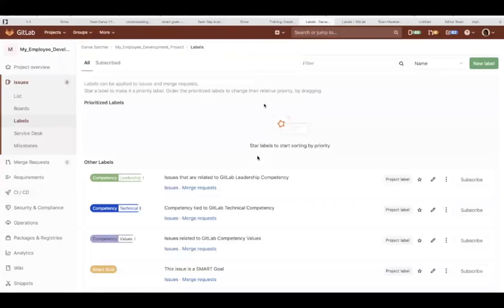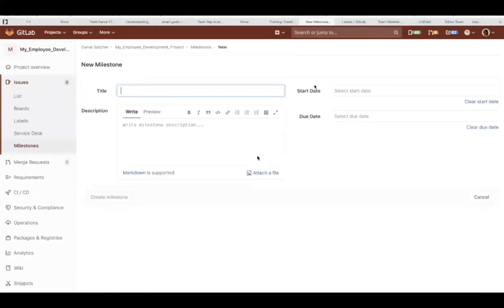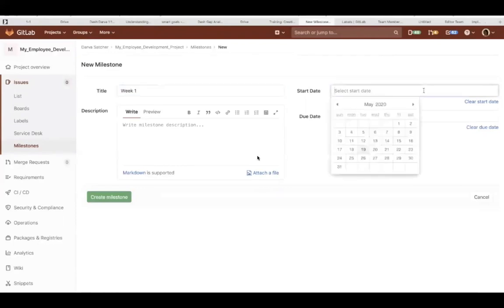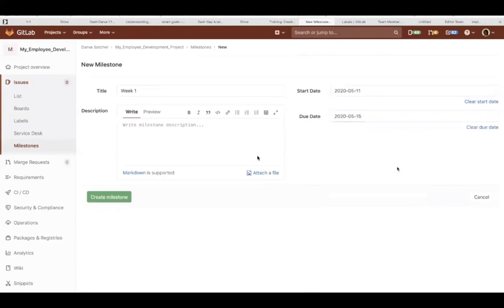You go all the way to the left again under issues and select milestones. You go to the upper right-hand corner and select new milestone. Every milestone will have a title, a start and end date, and a description. For the purposes of this demonstration, the milestones are going to be one week. If you have a sprint or a milestone that's three weeks, you will just change the start and due dates.